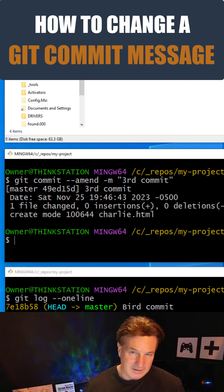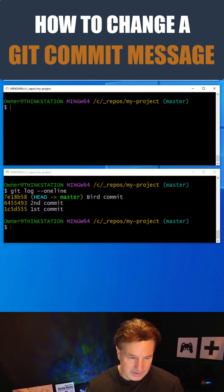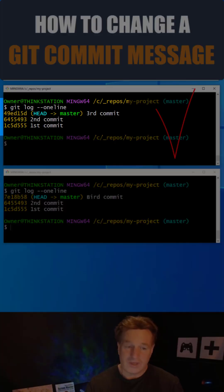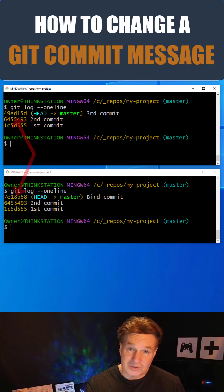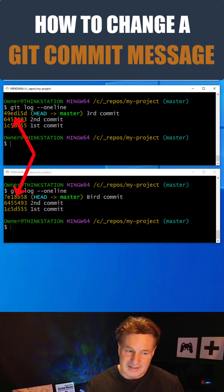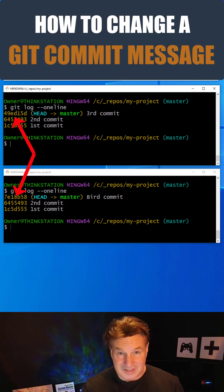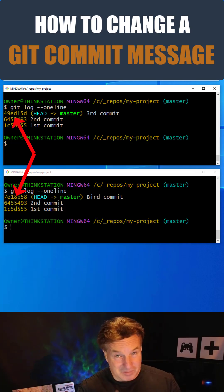The commit is done, and everything works. Now if I do a git log --oneline, you'll notice that it's first commit, second commit, third commit. But you'll also notice that those commit IDs from the first git log and the second are different — so it doesn't truly amend, but it actually does create, behind the scenes, a new commit.